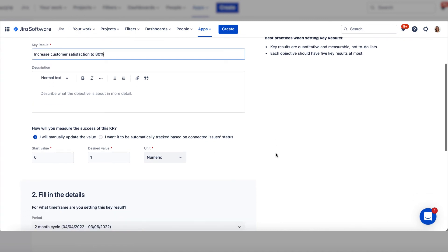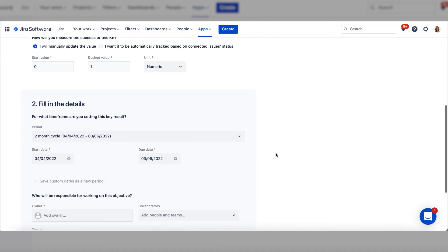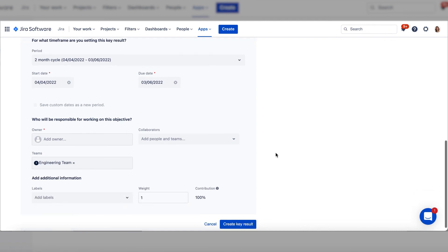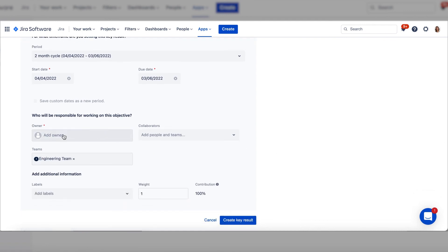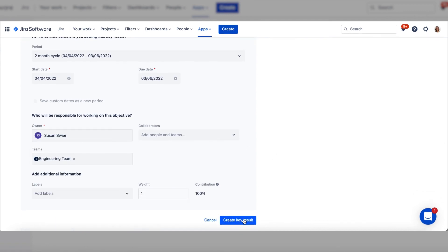Choose whether to track the OKRs manually or automatically. Set the time frame, either the same as the objective or a shorter period. Add the owner and customize other information as you like.